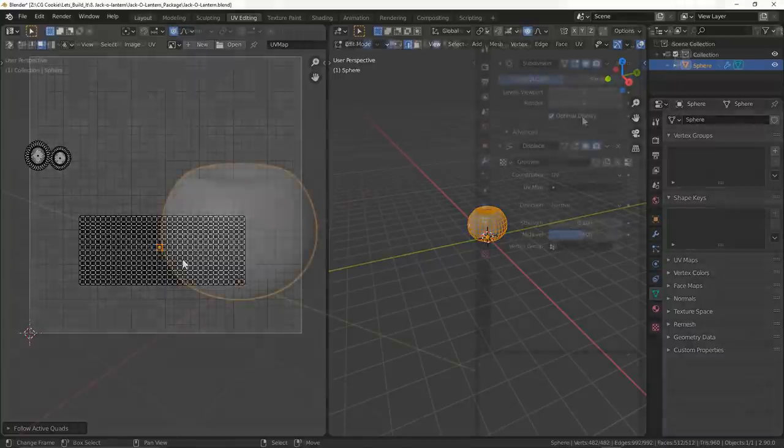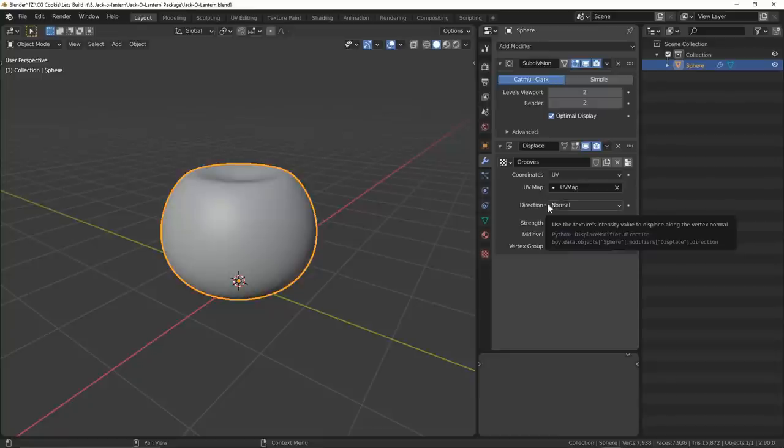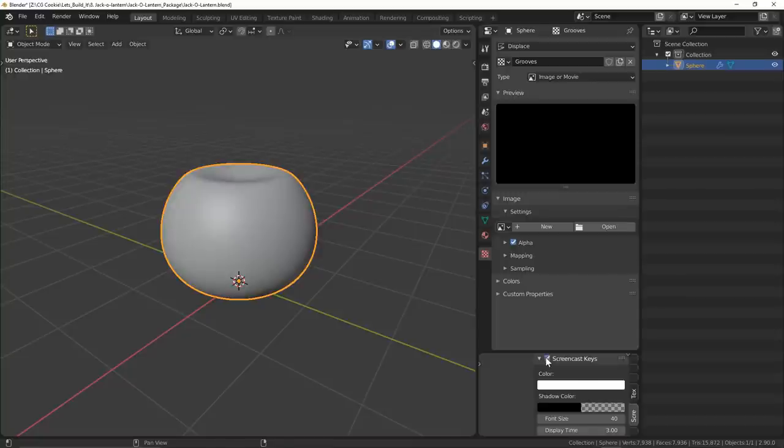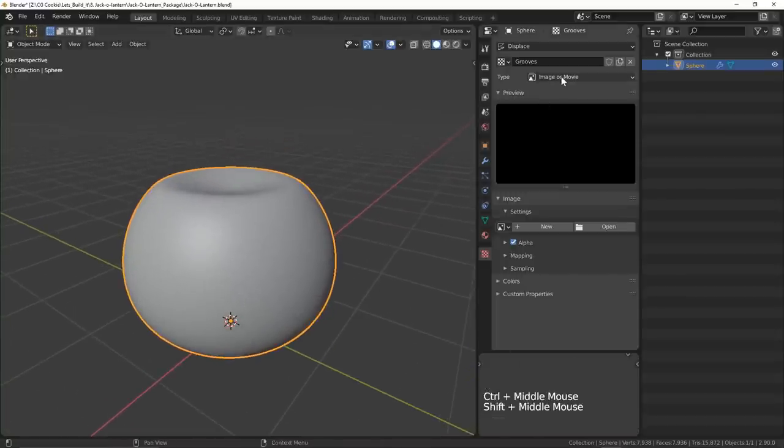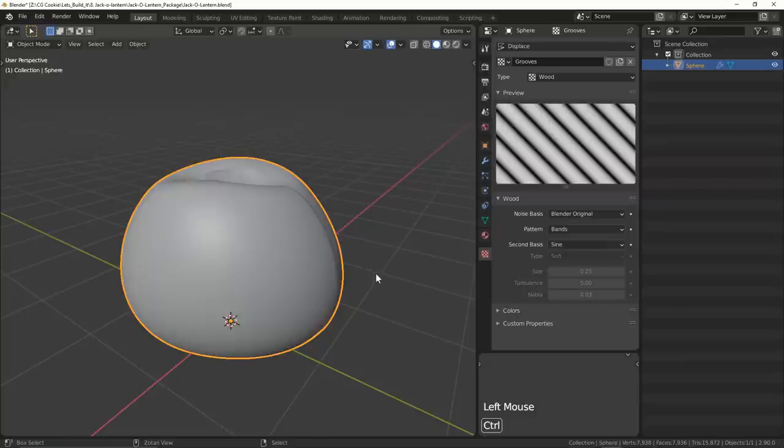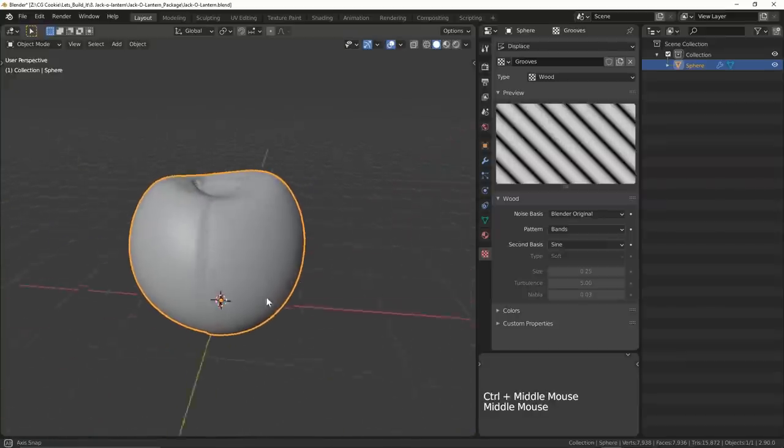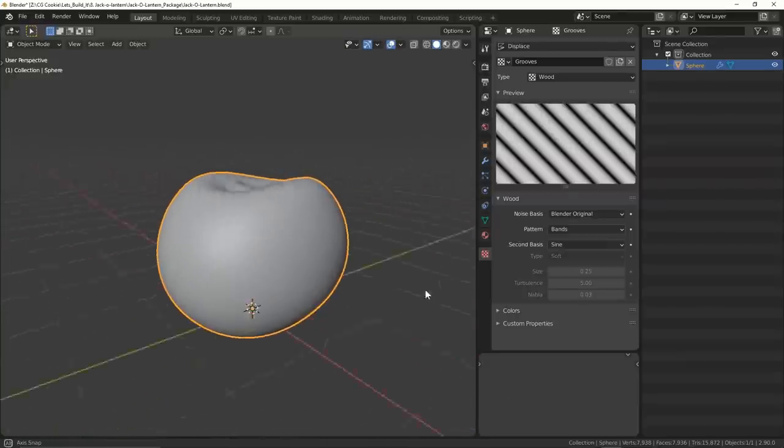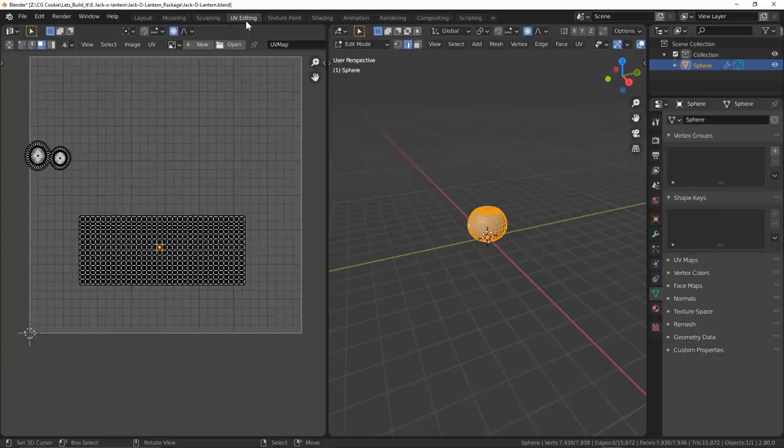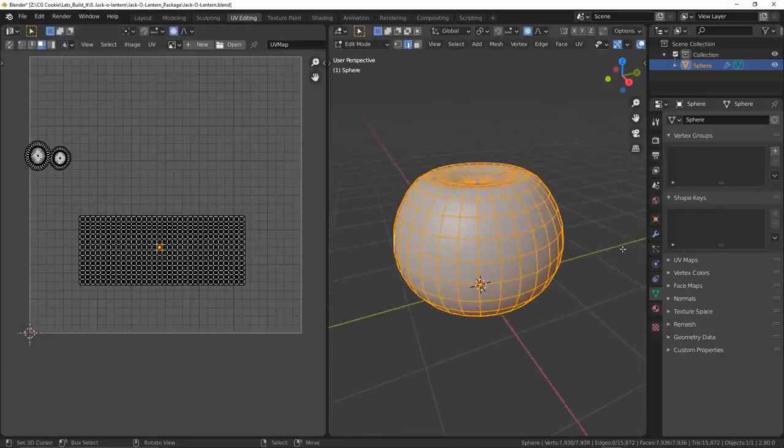I'll go back to the displacement modifier, select our freshly created UV map, and then head into our texture properties tab to start developing our grooves texture. I'll select wood as our type which kind of gives us this peach looking thing. Not quite what we want yet, but I've seen a lot of people using the peach emoji lately so maybe that's the new in thing I guess?